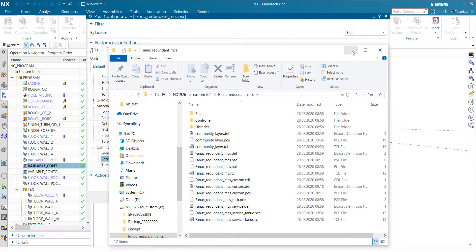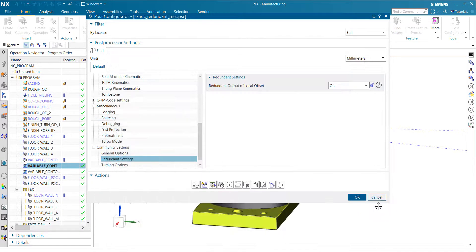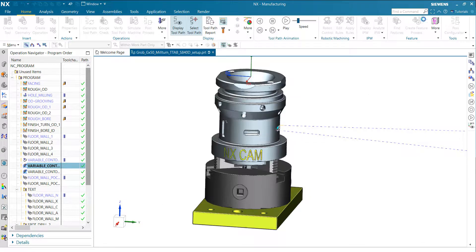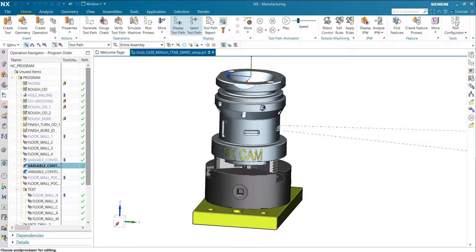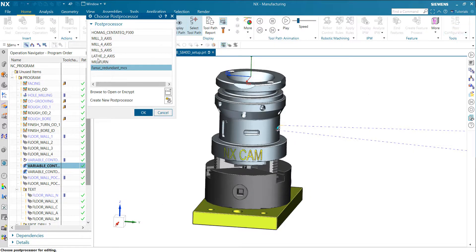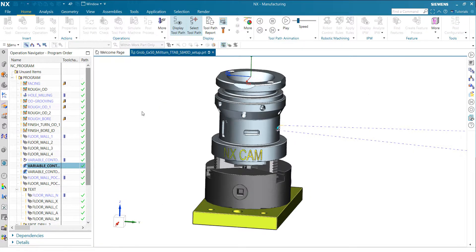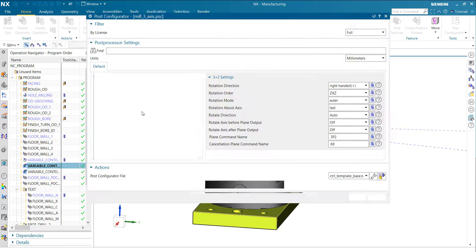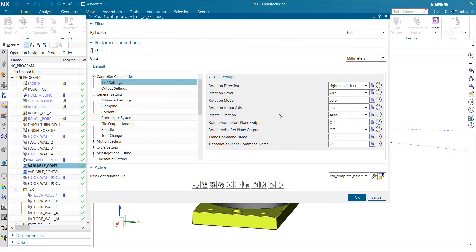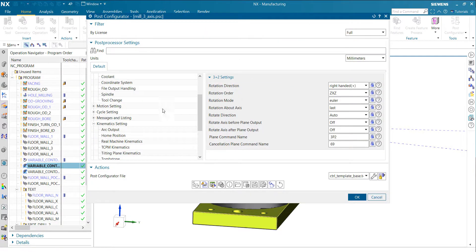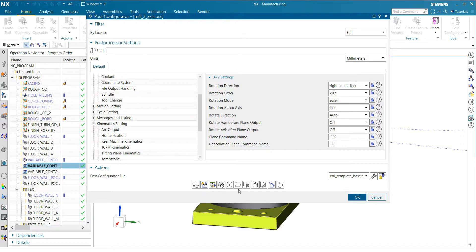So again, let me use a different one, for example one of those out of the box, here the Siemens 3-axis. So I open it and if I do my modifications, whatever I want to do...